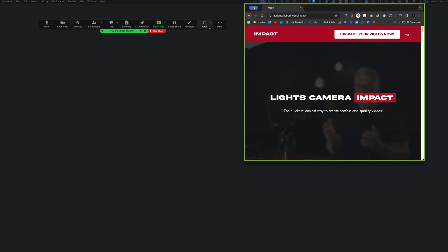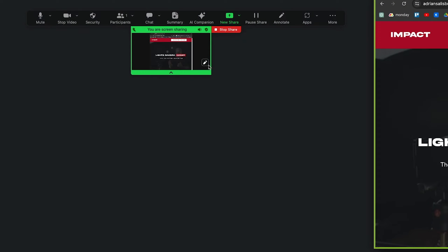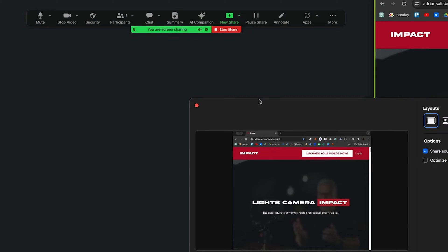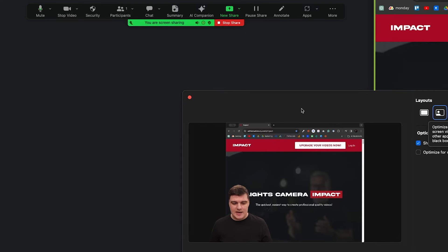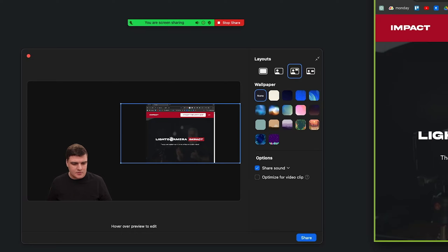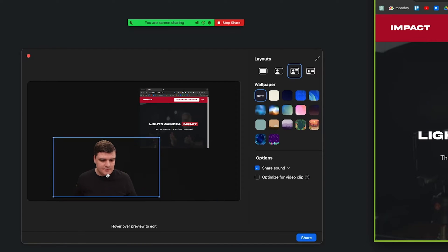Now we have the Zoom sharing view — it shows the tab we selected with a green border around it and a banner saying 'You are sharing your screen'. I can click to see what I'm sharing, and I can also hit the pencil icon to edit. For example, I can bring myself onto the screen — this will virtually cut me out of my background in Zoom.